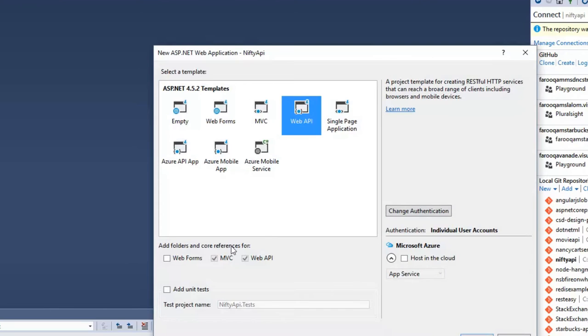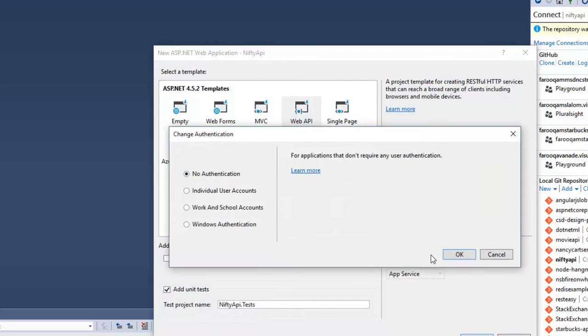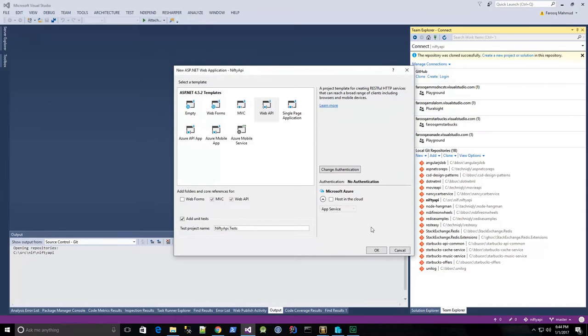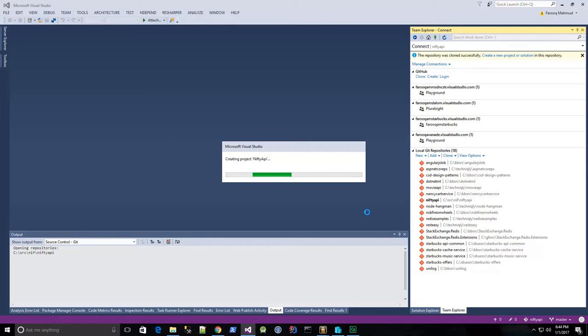I'm just going to select Web API, add unit tests, and I'll change the authentication to none, just to make the solution a little bit smaller, and click OK, and now we're making the project.